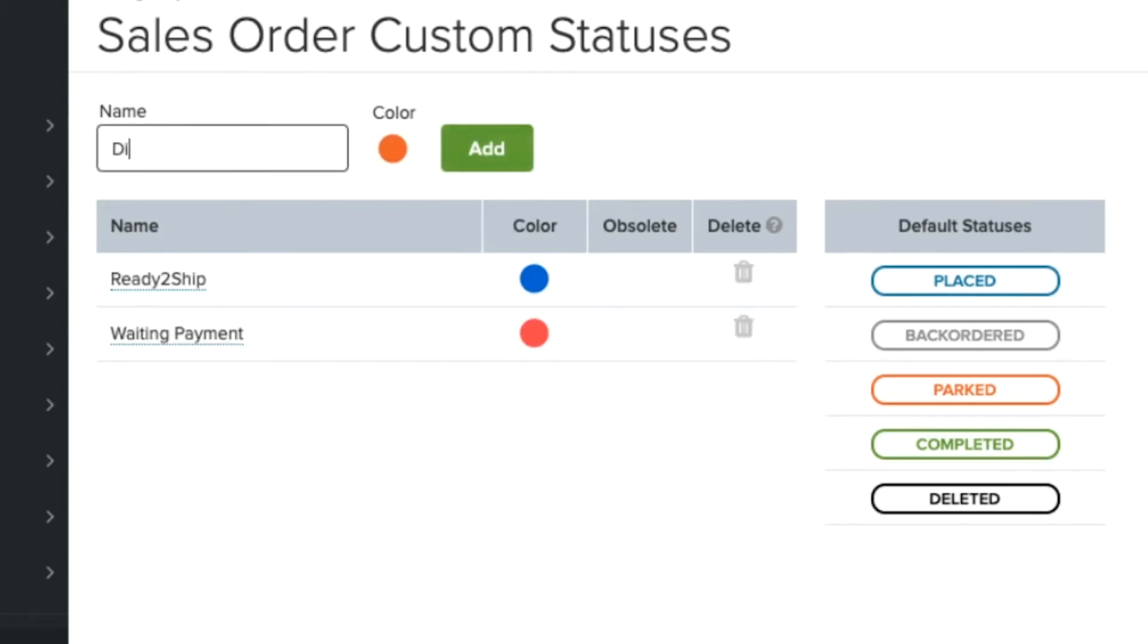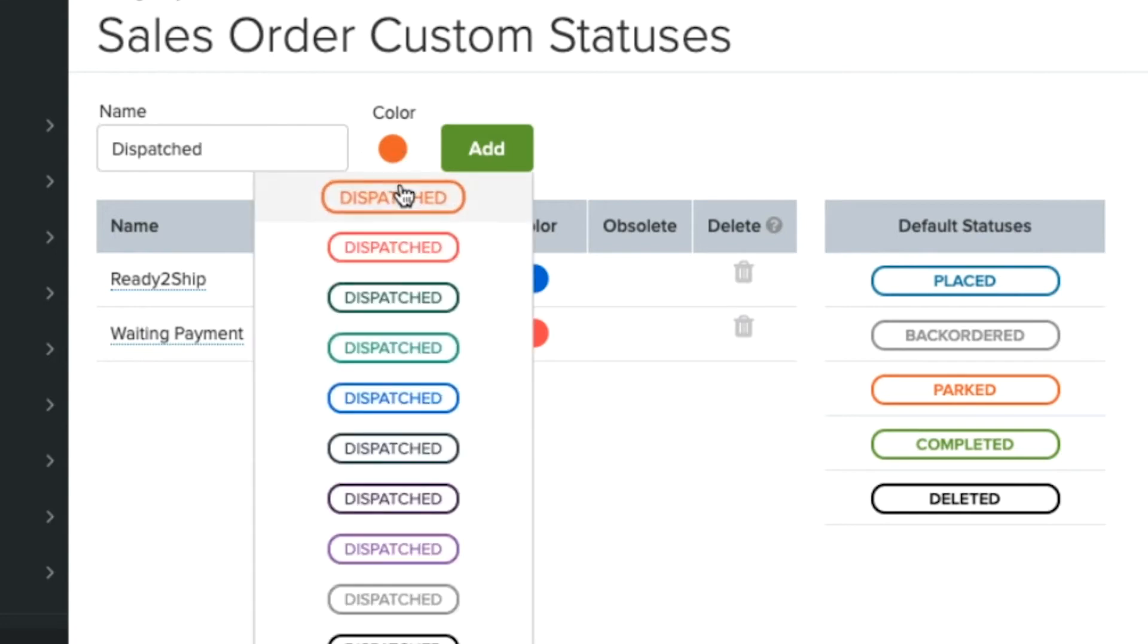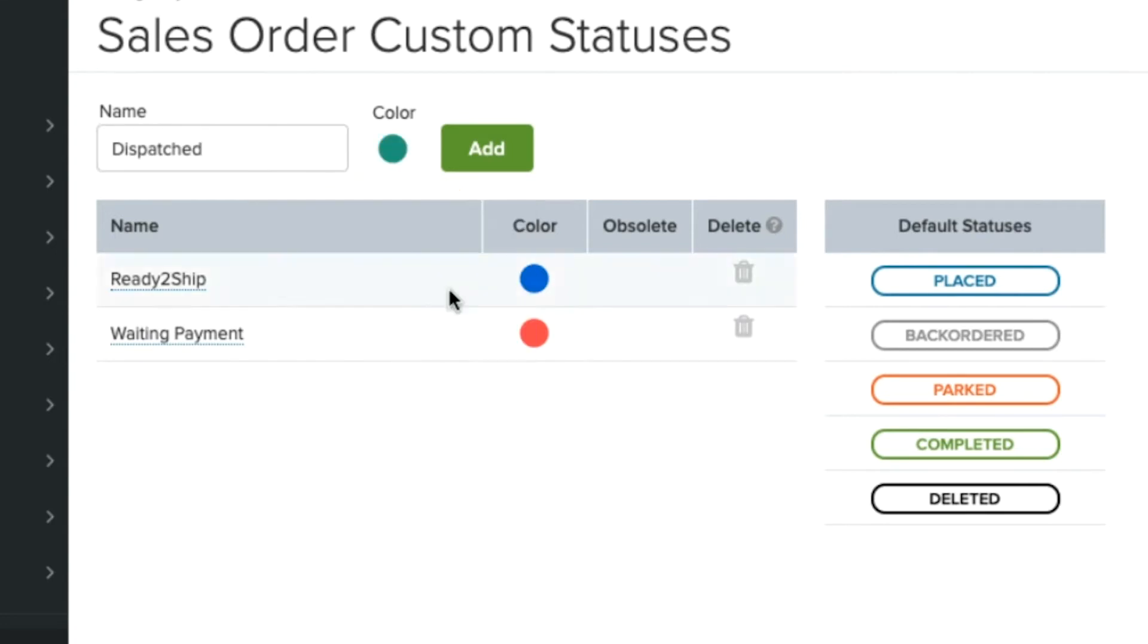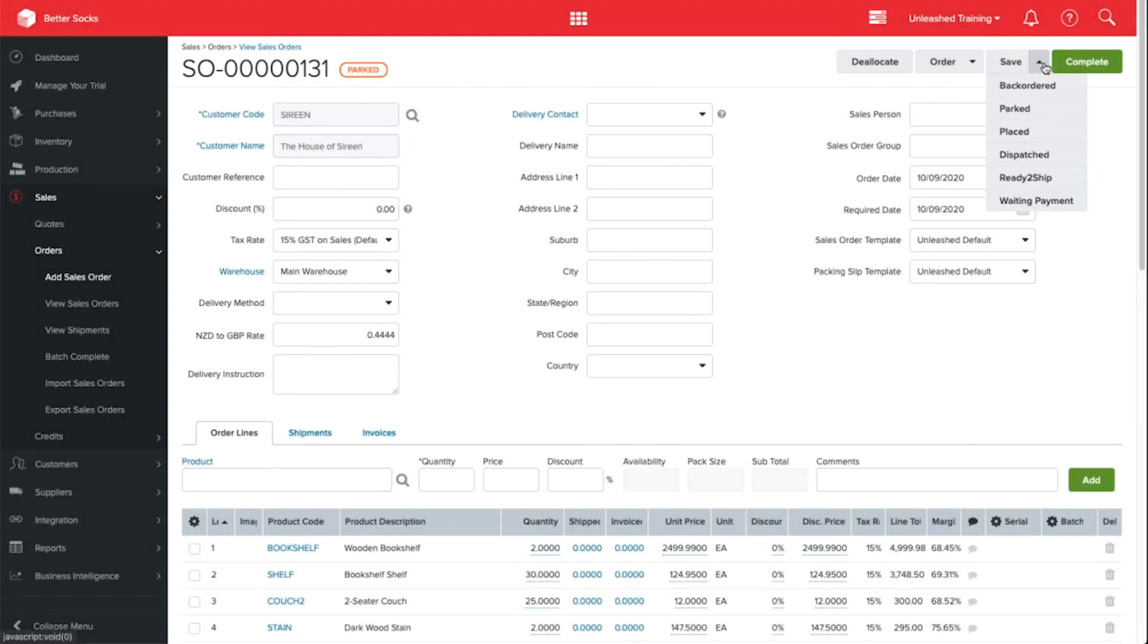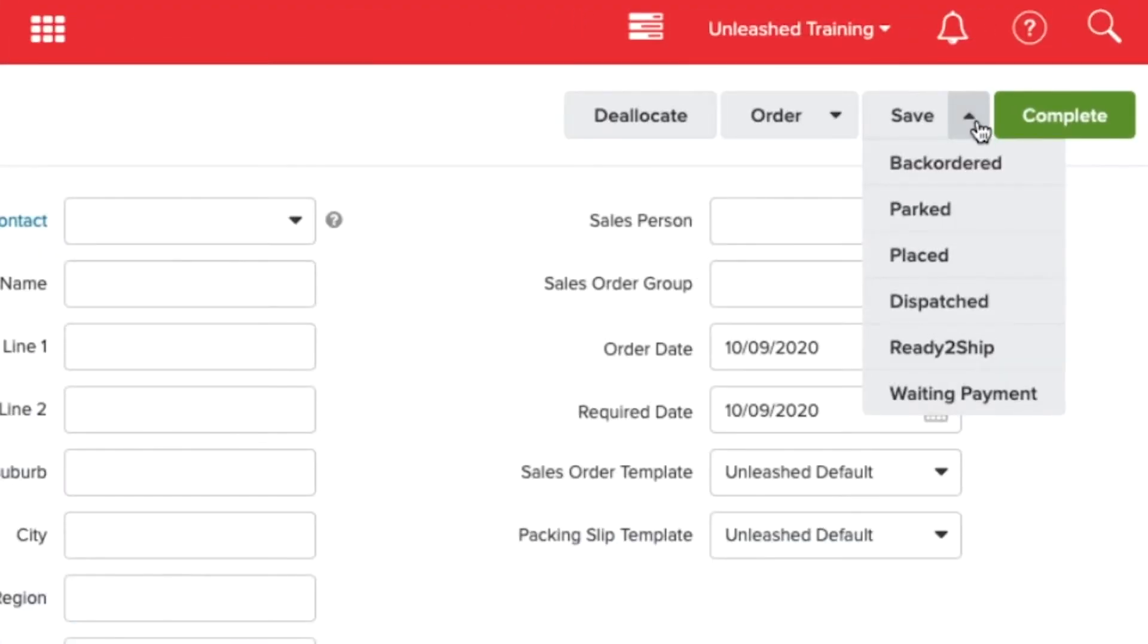Now that we have custom order statuses, I'm going to use these in my sales orders. When I view a sales order, underneath the Save button I can see my new custom order statuses right below the three default statuses.